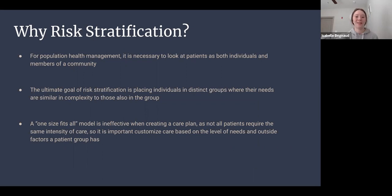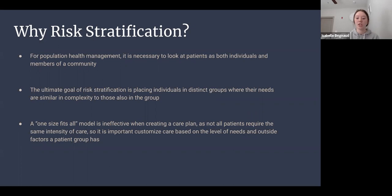For population health management, it is necessary to look at patients as both individuals and members of a community. By using risk stratification for the individual, you take steps toward developing a personalized care plan by placing them in a risk category that best fits their needs. By using it for the population, you are personalizing care plans for each individual at any level of risk, which benefits the overall health of the population.